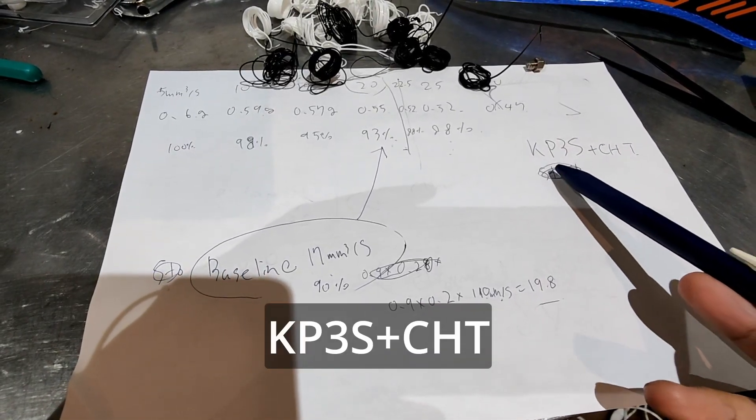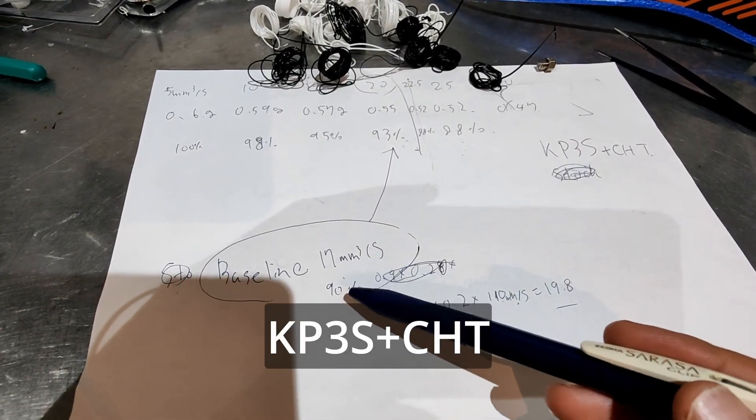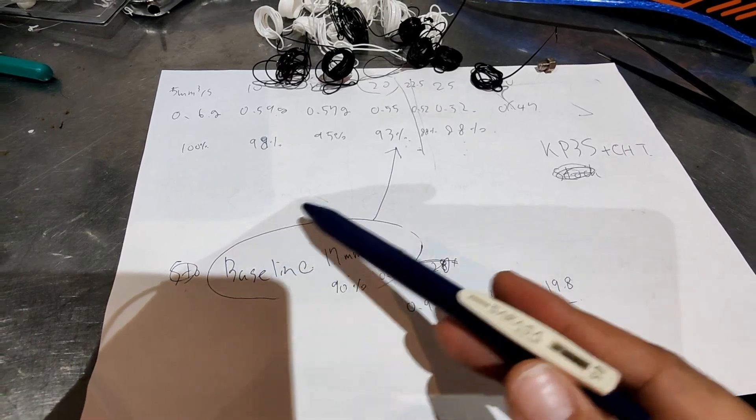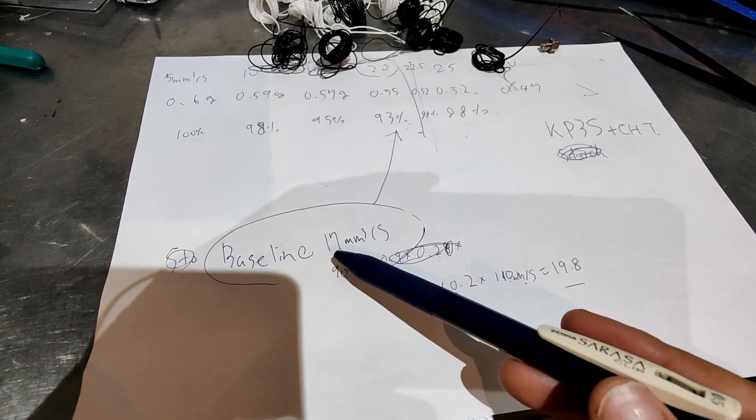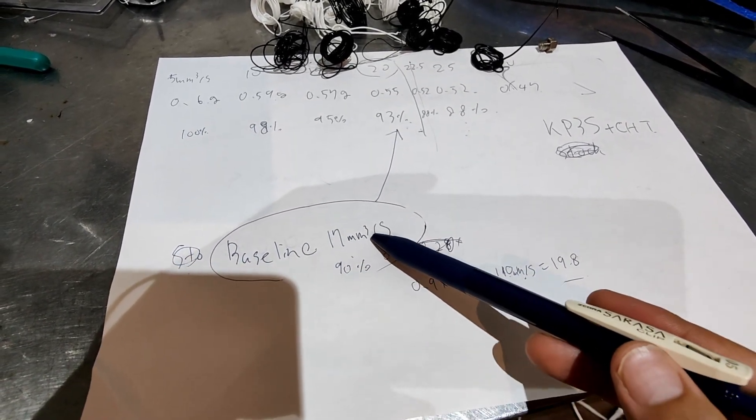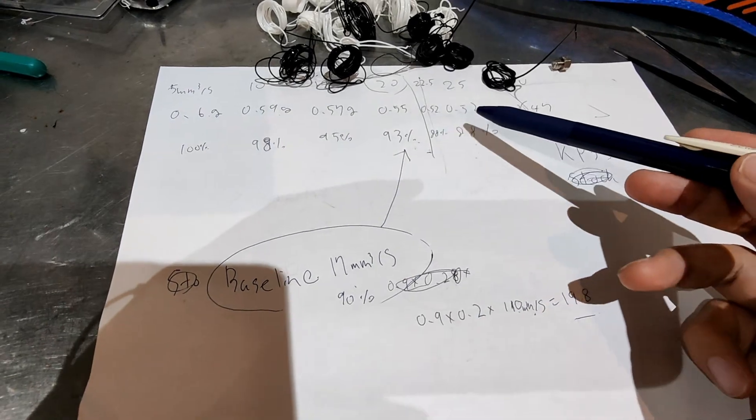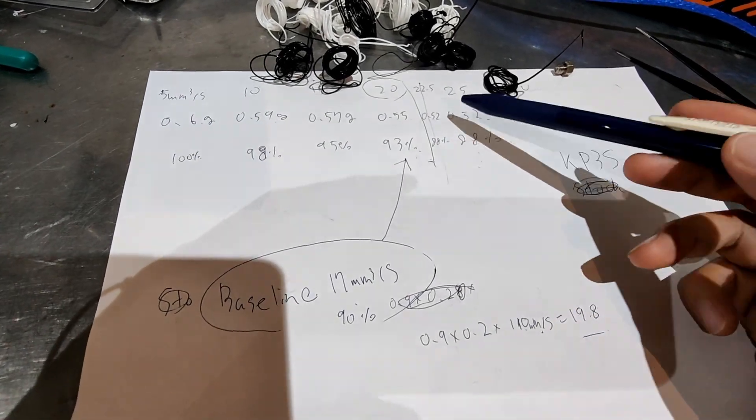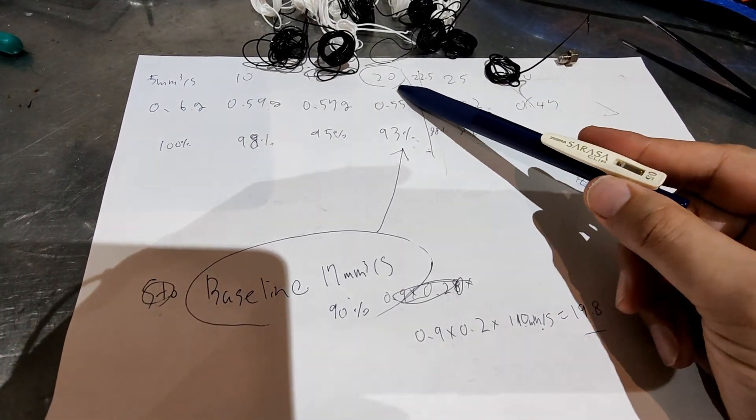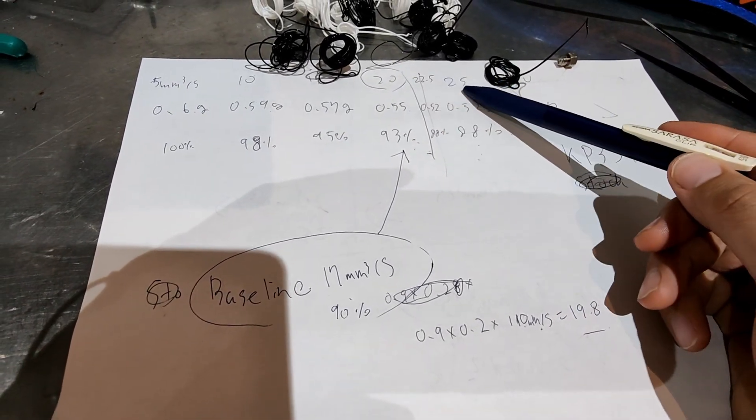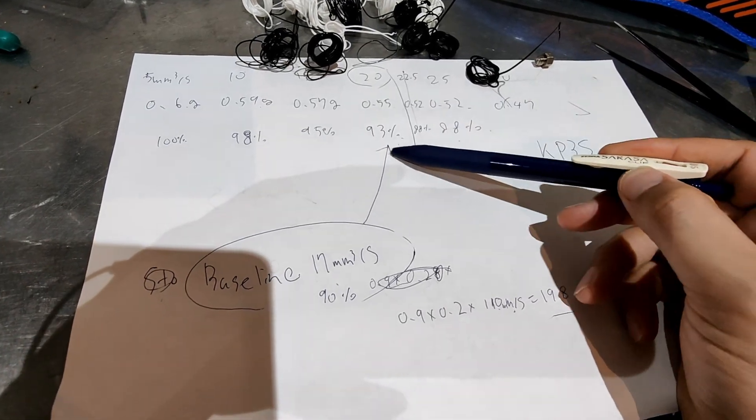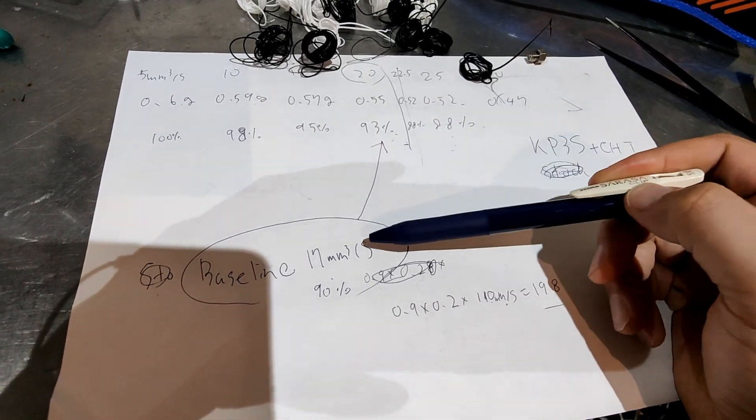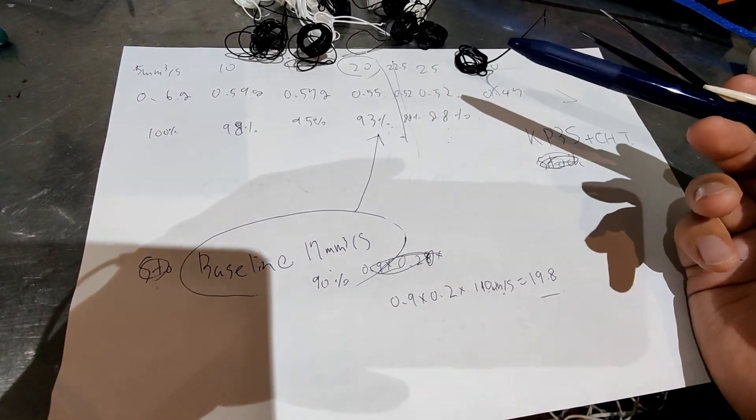And this is the result with KP3S. The baseline was actually good, I can get around 17. But with CHD nozzle, I can get to around 20 to 25. So I can see improvements, but...